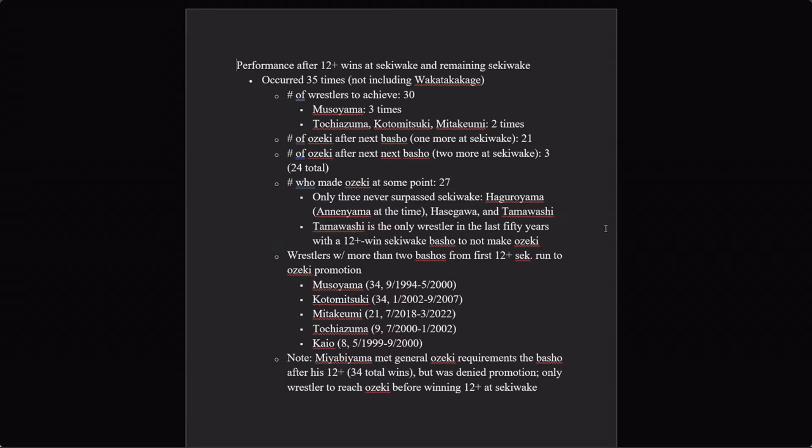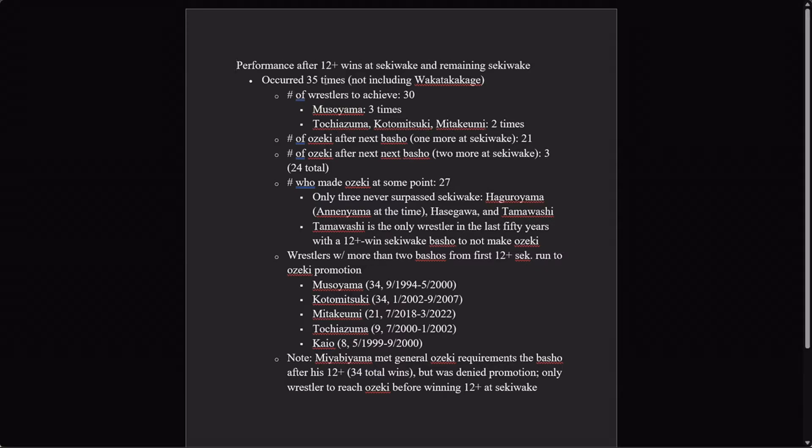So now let's look at his twelve win tournament and some of the circumstances surrounding it and see how he stacks up historically against the guys who have managed that feat, because it hasn't happened, given the length of sumo history, all that often. So how many times has somebody made twelve wins at sekiwake and not been promoted to Ozeki? Thirty-five.